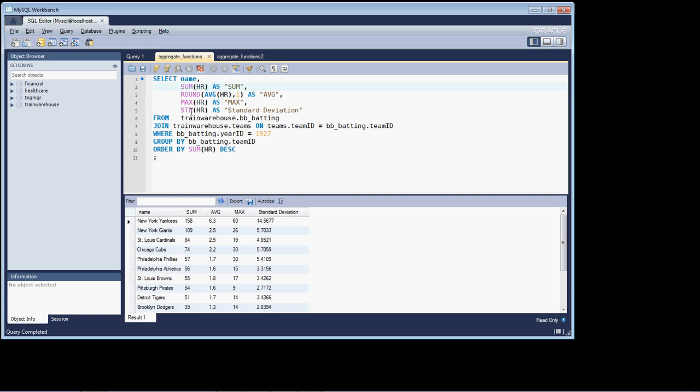And I'm also showing you the use of the standard deviation function, for those of you that are familiar with standard deviation bell curves and that type of thing.